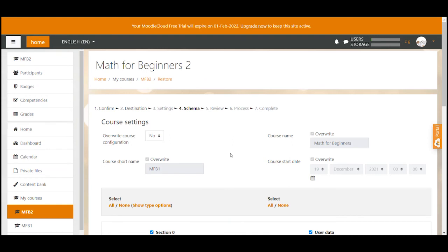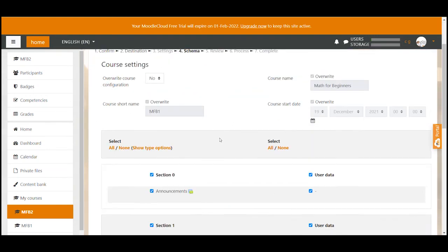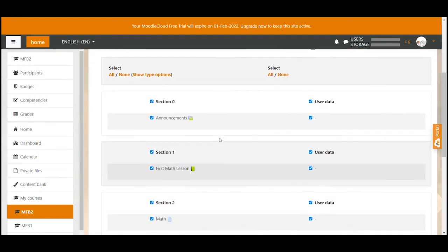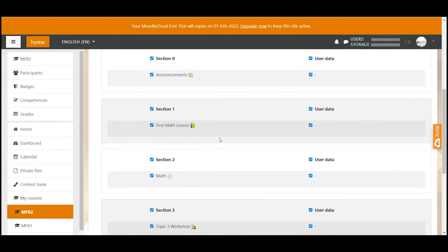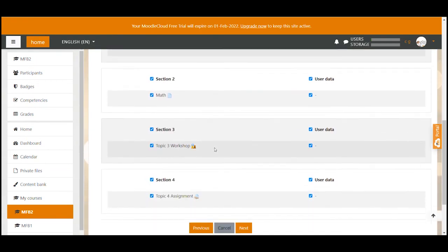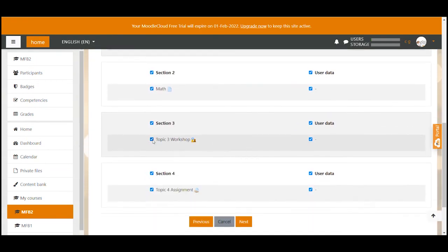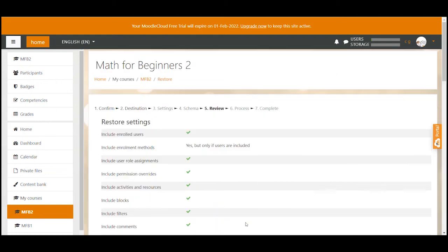This page now gives you the opportunity to select particular resources and activities that you want to include or exclude from the backup. Just untick the checkbox if you don't want a particular part to be included or leave it checked if you want the part to be included. I always leave everything checked and click next.